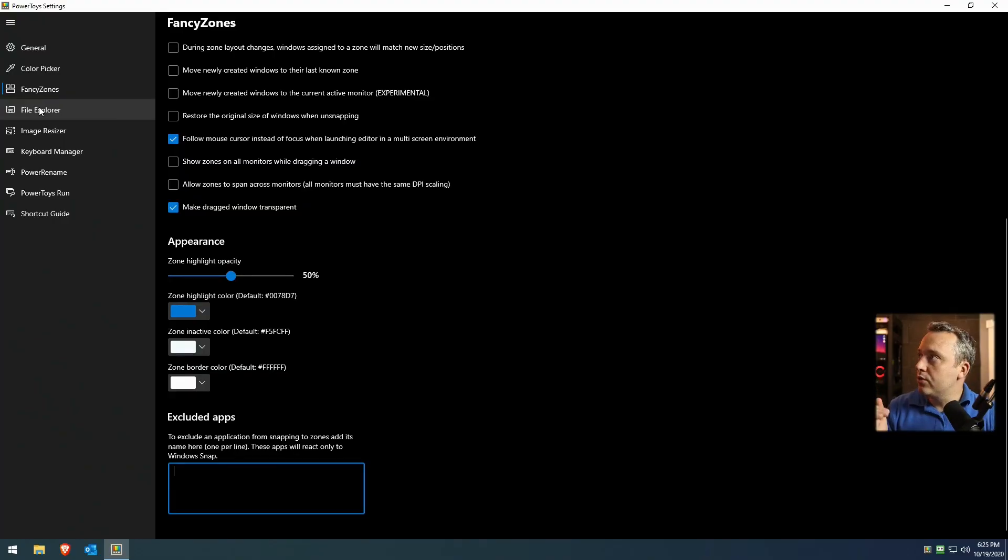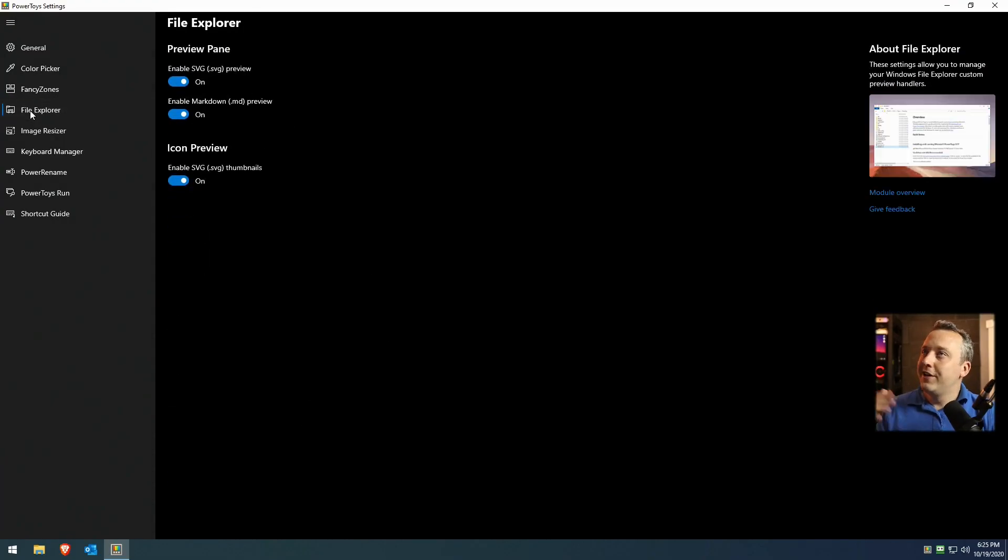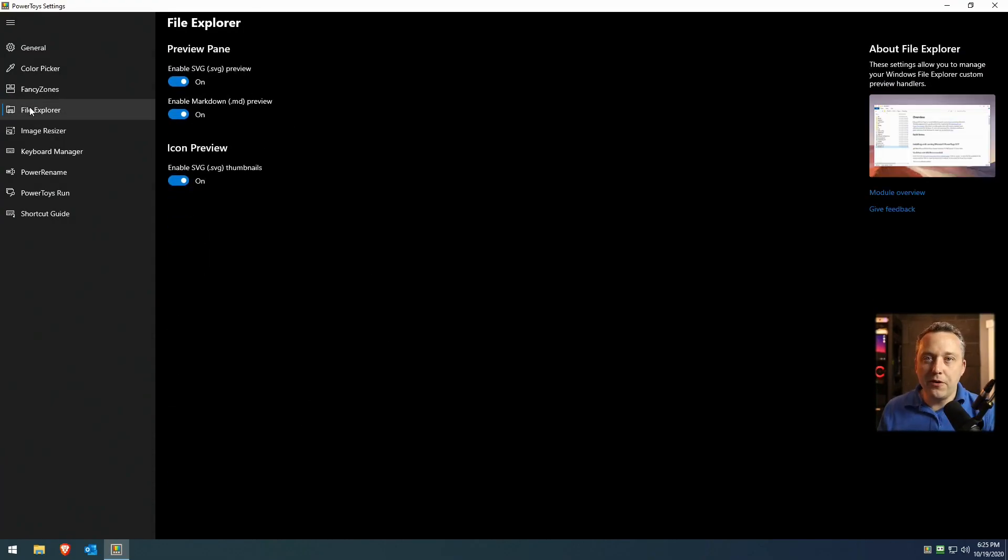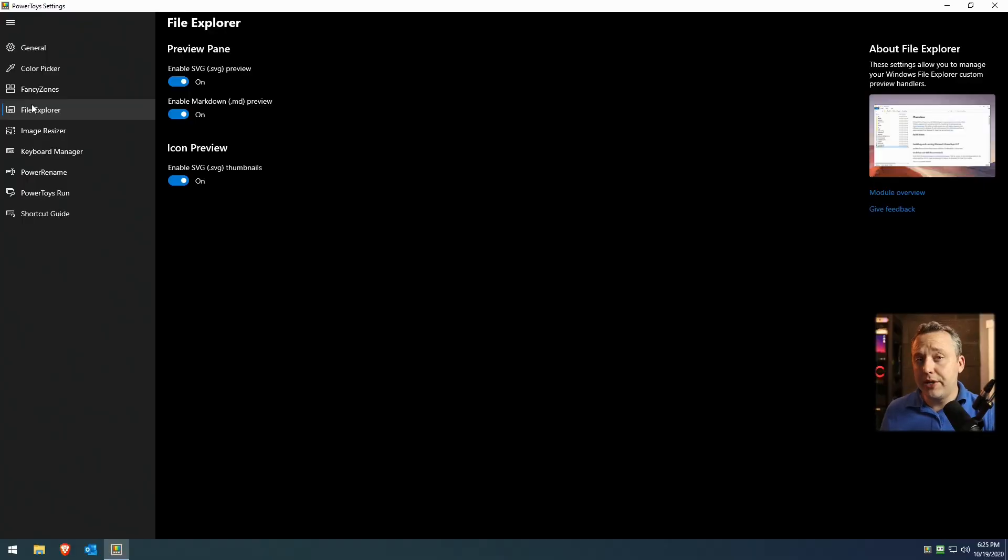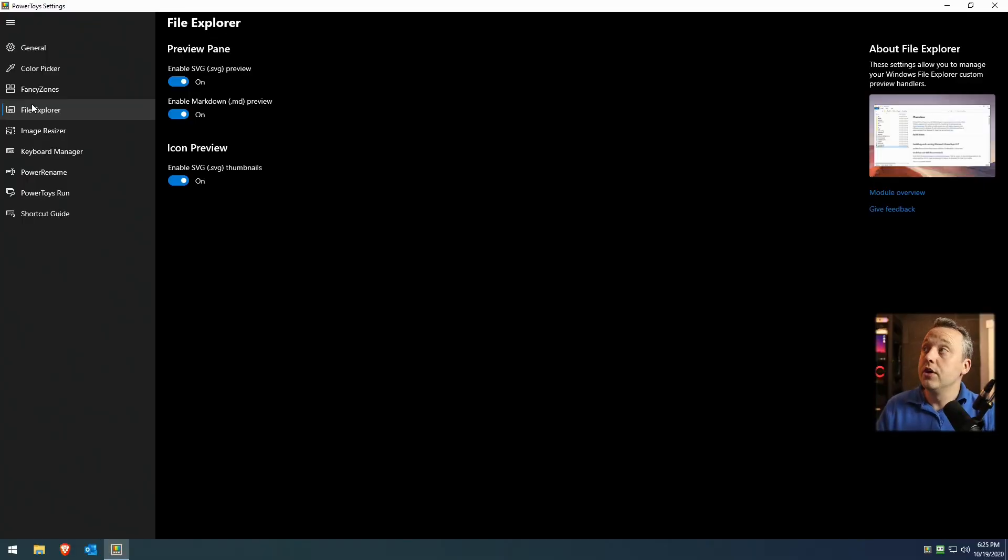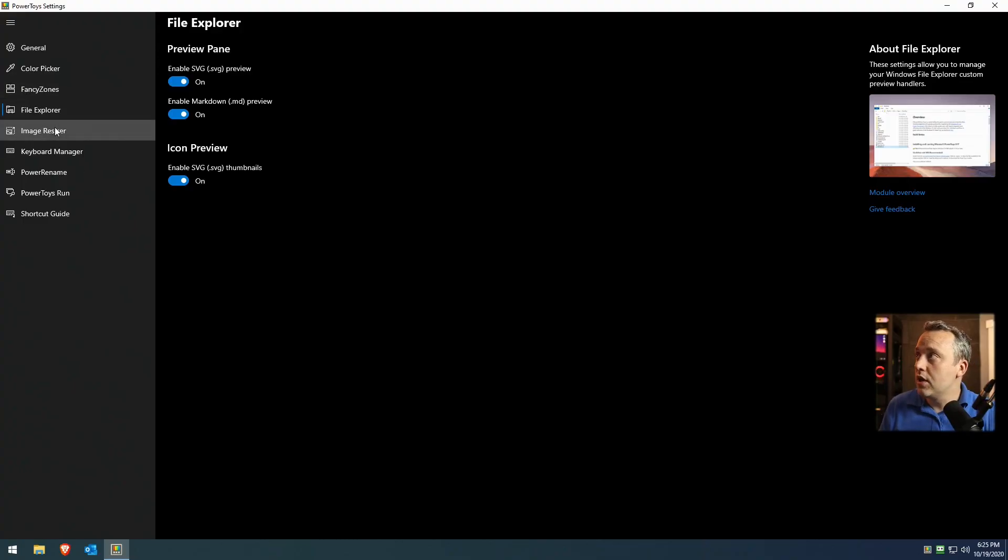Now, moving on from fancy zones, we'll go into file explorer. This is just some default options. As soon as you install Power Toys, you get some previews for markdown files and SVG files, which is cool. You can actually see these.